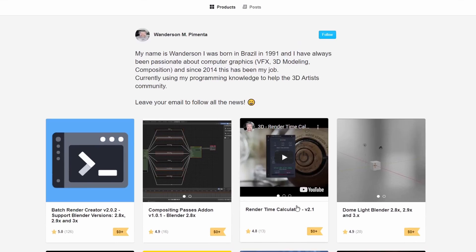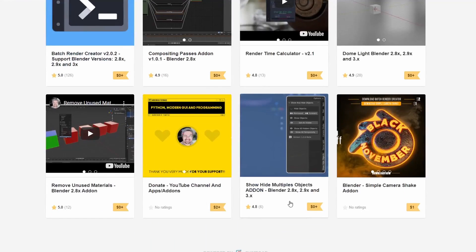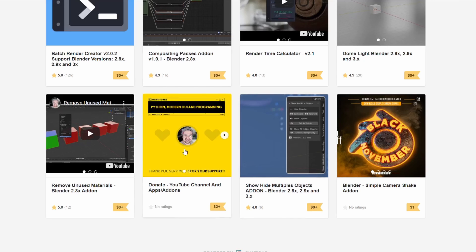Next one up we have a really nice collection of scripts. You have the Batch Render Creator — I'm going to check that out as soon as I'm finished this video. But the one that did catch my attention was the Show Hide Multiple Objects add-on for Blender 2.9. Now there are a couple of these add-ons kicking around, so it's up to you which one you use.